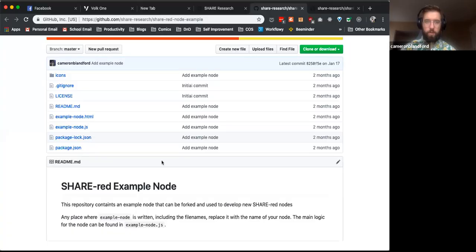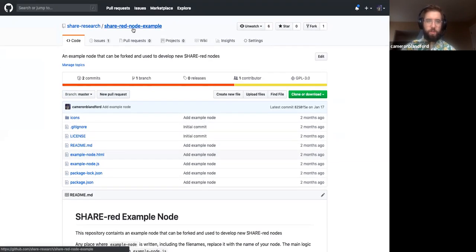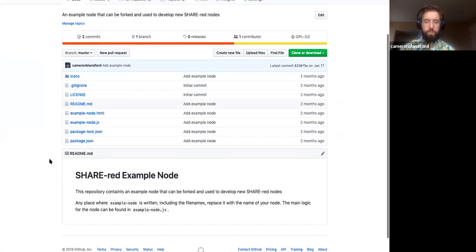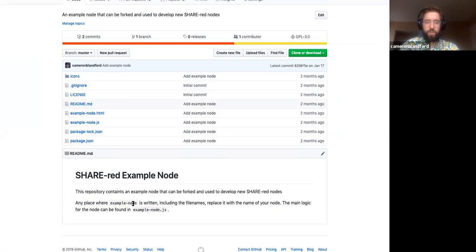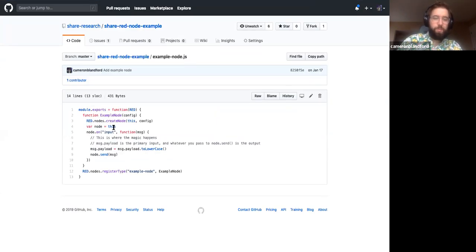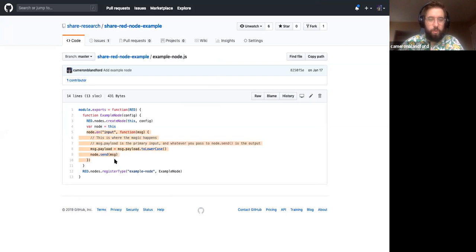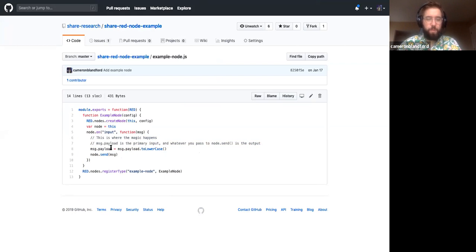This is the repo ShareRed-node-example. Basically, all this is, is a template for making your own nodes. What you do is you would fork this, and then as the documentation says, any place example-dash-node is written, just replace it with whatever you want to call your node, make sure it has a dash in it. If you go into the example-node.js file, you'll be able to see the actual logic that's happening here. The node-on-input is where everything's going to happen. This is just where you're going to take your input and then pass your output to.